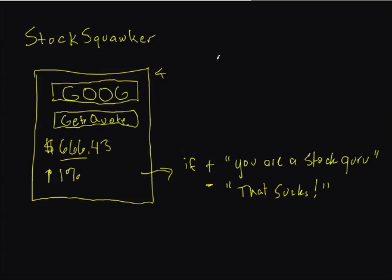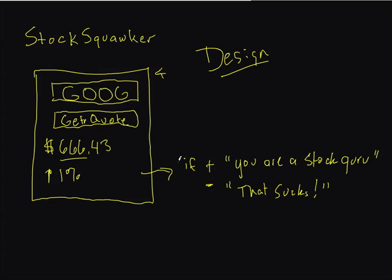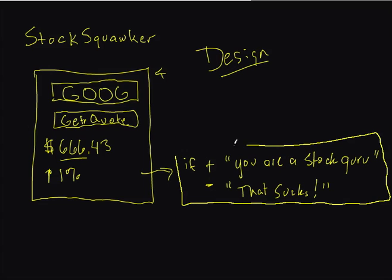This is the basic design or lack of design. A little bit of pseudocode here. We're going to go step by step through how this application is created. The first thing we've got to do